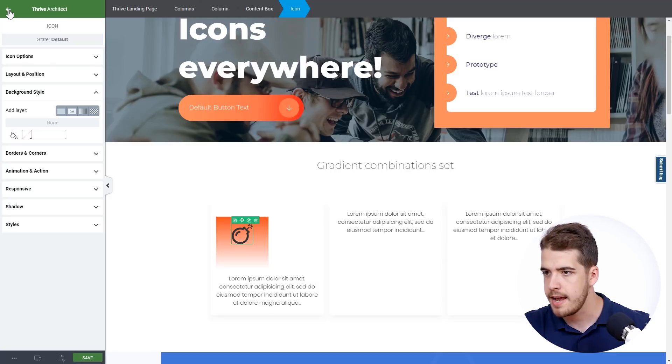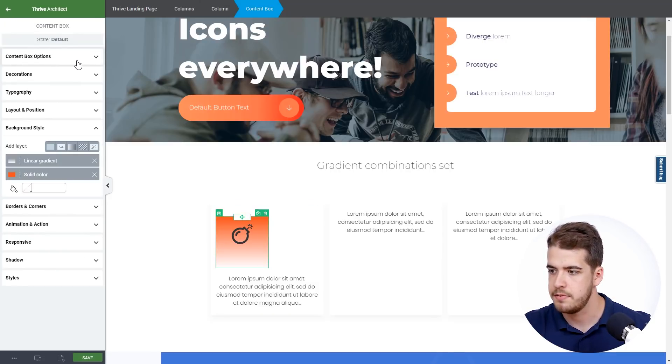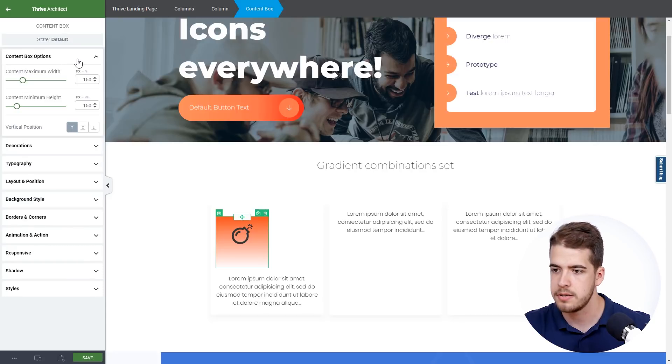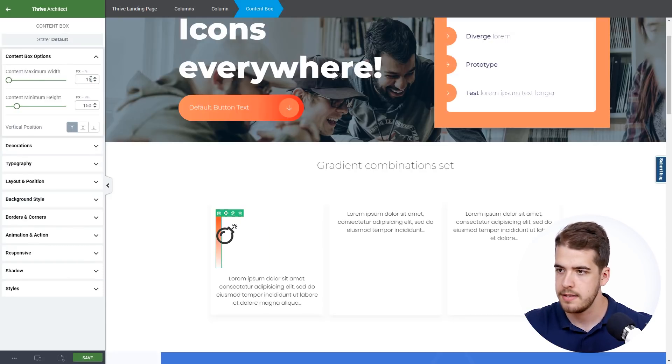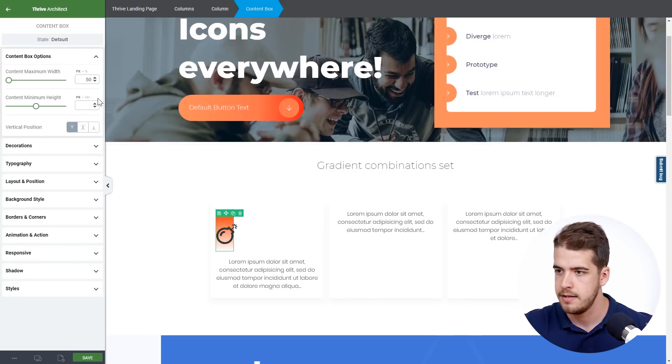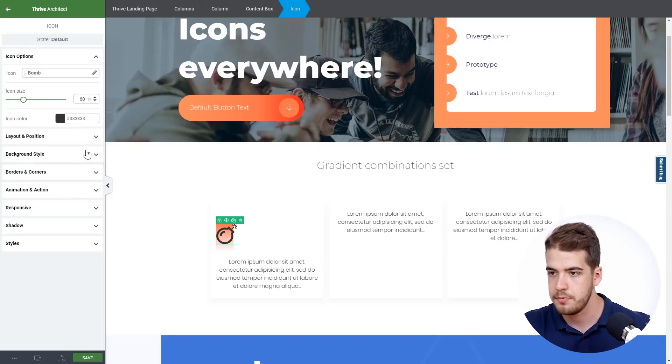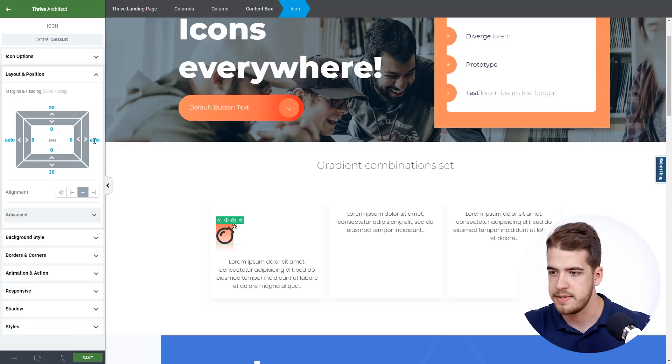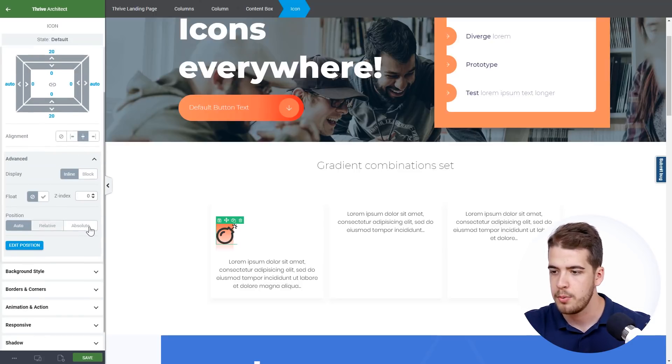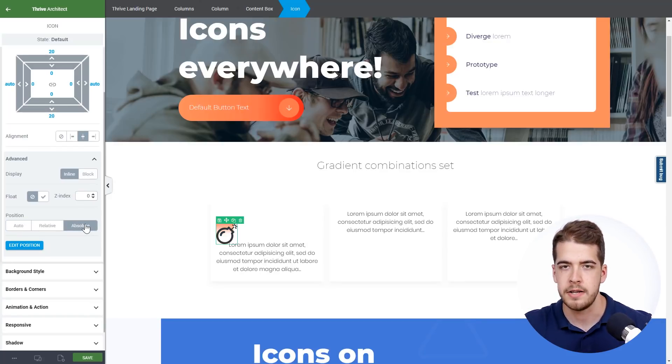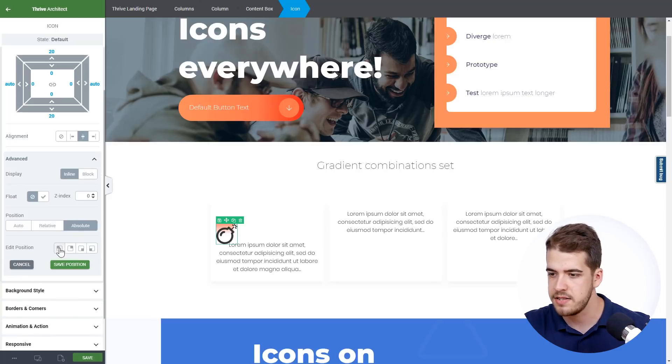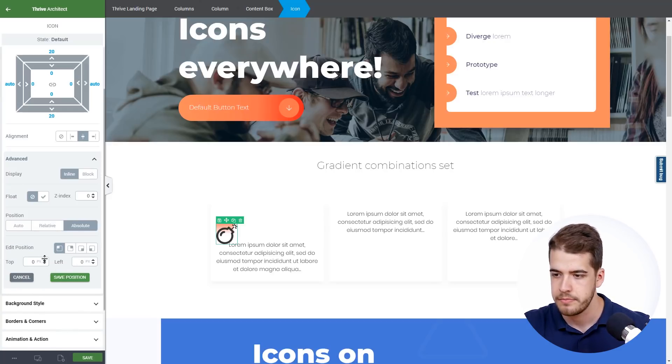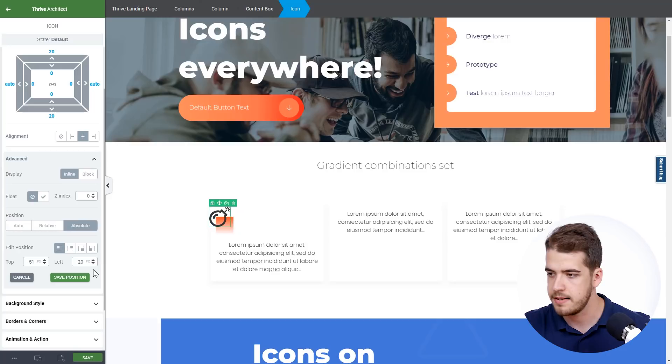And now what we're going to do is decrease this size even more. We're going to click on the content box and set its width to 50 pixels and its height as well to 50. Now it doesn't look that good because we have to click on the icon and go to the layout and position option. Click on advanced and here we're going to click on absolute. As you can see the size of the content box was rendered nicely. We're going to edit the position of the icon. At the top we're going to adjust it, and the left side as well. And as simple as that we have the layout.